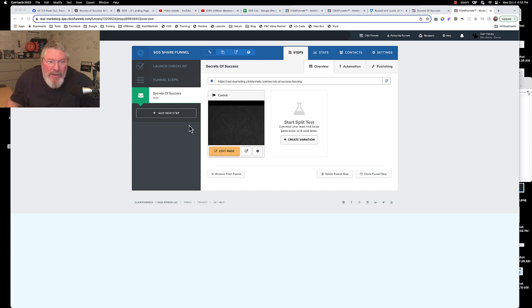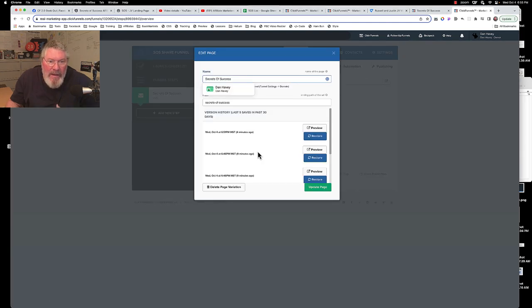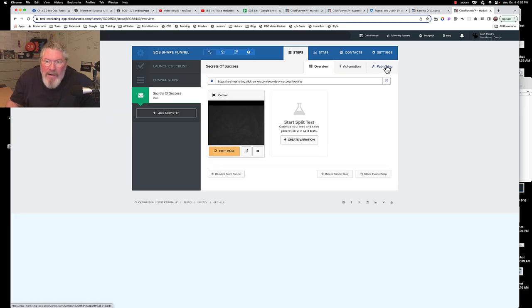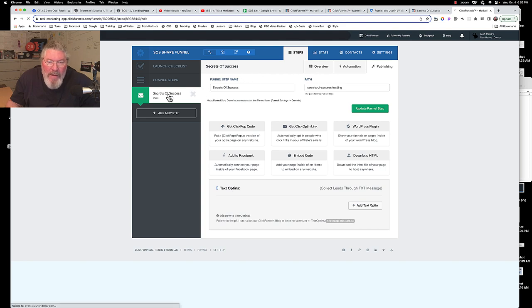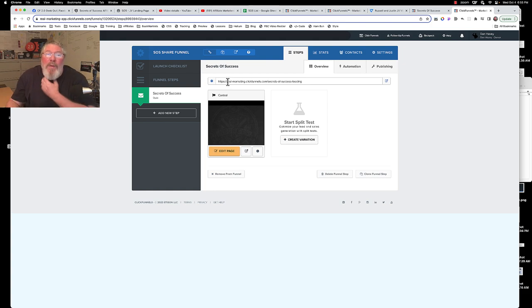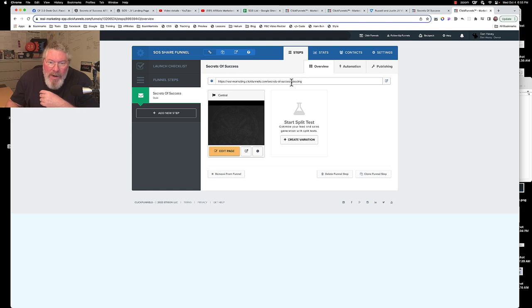So what we got here is our share funnel and you're probably just going to want to leave most of this stuff exactly alone the way it is. We got Secrets of Success up here as the name and you see they're publishing. I always put a little 'loading' at the end there, even though that really won't be important because you're just going to give somebody the main link to this page. Of course this is 1.0, you need to come in and give it your own domain in here.